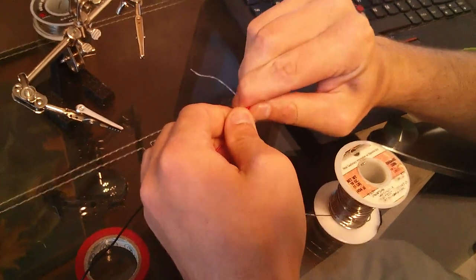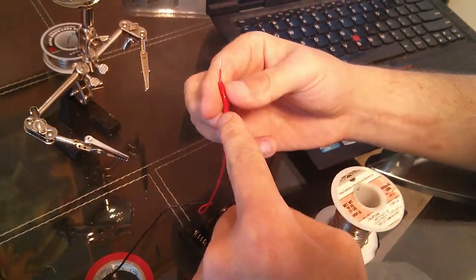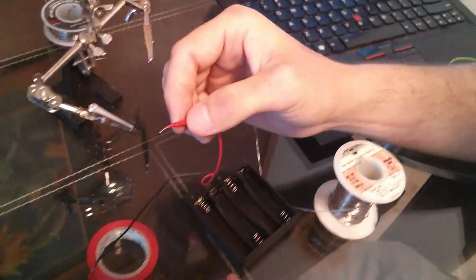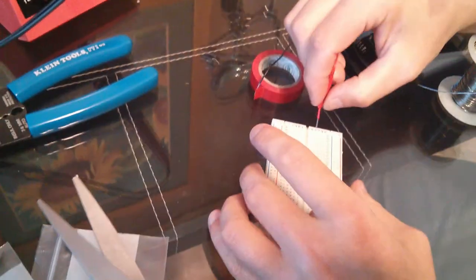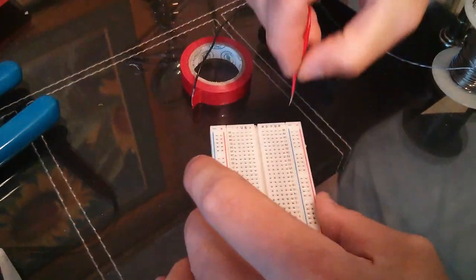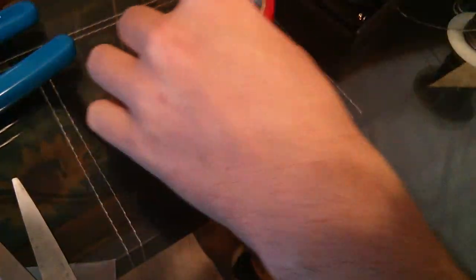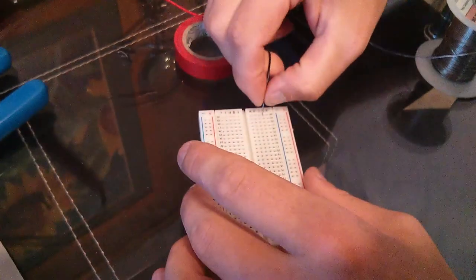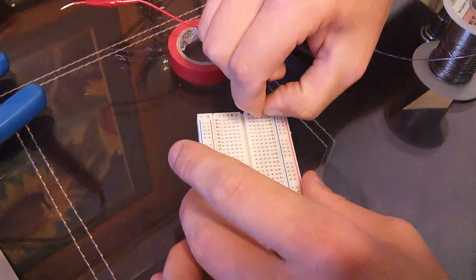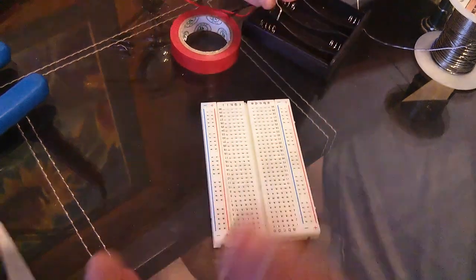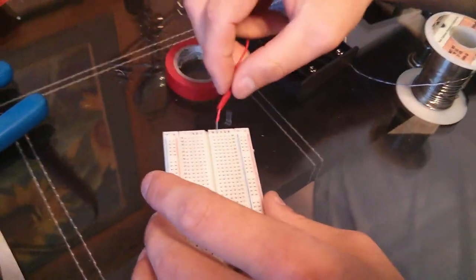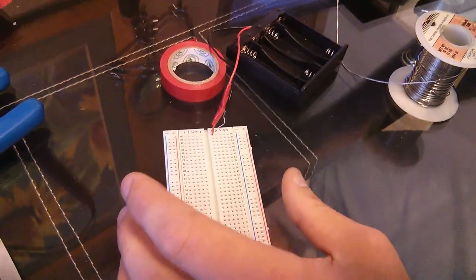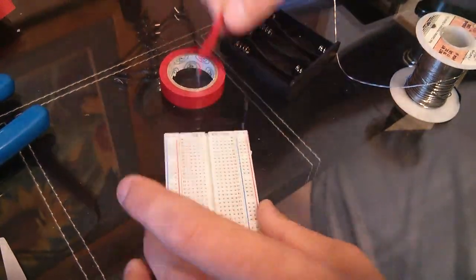And that is how you solder a little solid core wire to this thing, so you can plug it into this more easily. You can plug it in before it's soldered. It's just a little bit more difficult, and it'll pop out way more easily. With this, it plugs in easy, and it stays there. And that's it.